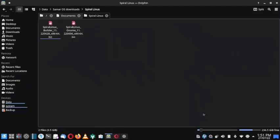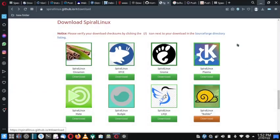Welcome back. In one of our earlier videos we debuted the Spiral Linux distro on our channel and checked out the GNOME desktop. Now if we go to the Spiral Linux website, there are multiple desktops available to download, with a specific ISO for each desktop — Cinnamon, XFCE, GNOME, Plasma, MATE, Budgie, and LXQt.